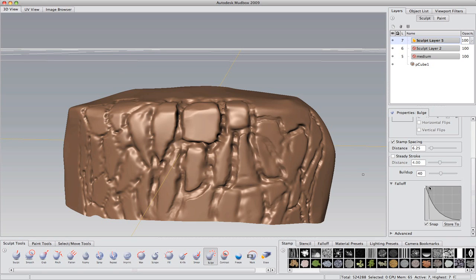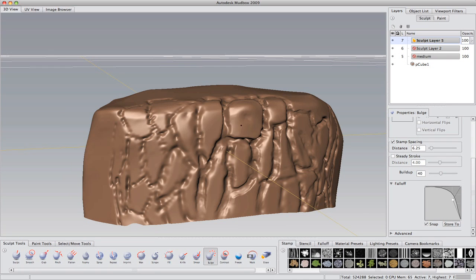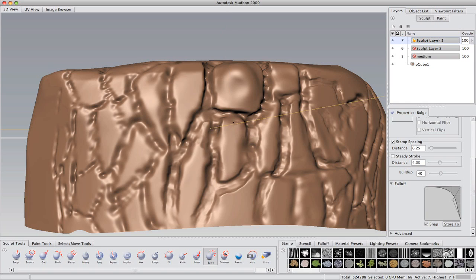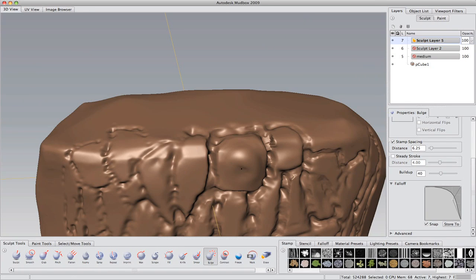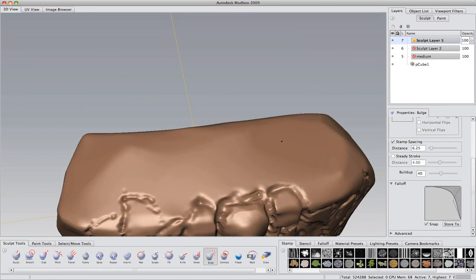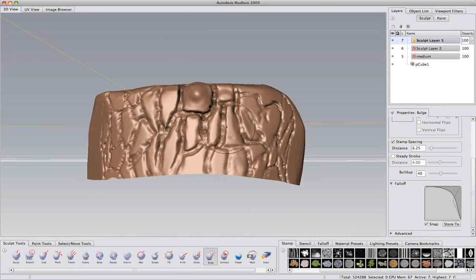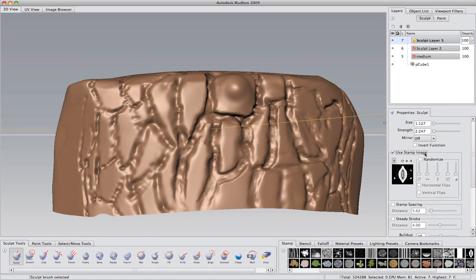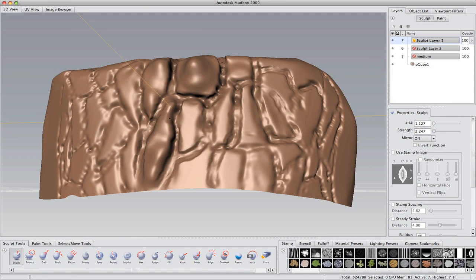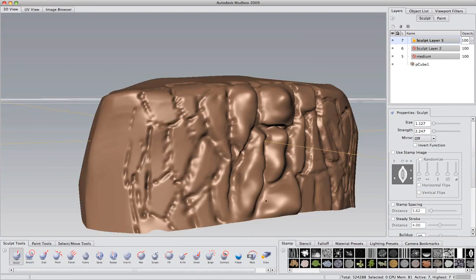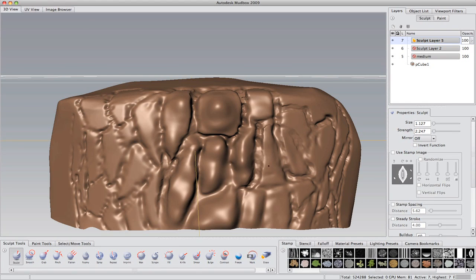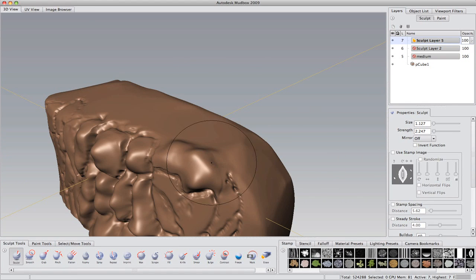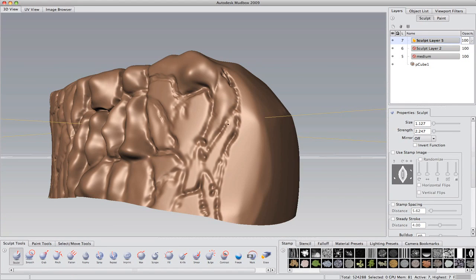Now I'm going in with the standard brush, and just tweaking the falloff here, and just trying to add some volume to the rocks. This will look really weird now, but afterwards I will go in with the scrape brush and refine the rocks. Right now I'm just adding some very quick geometry to the rocks, as you can see here.